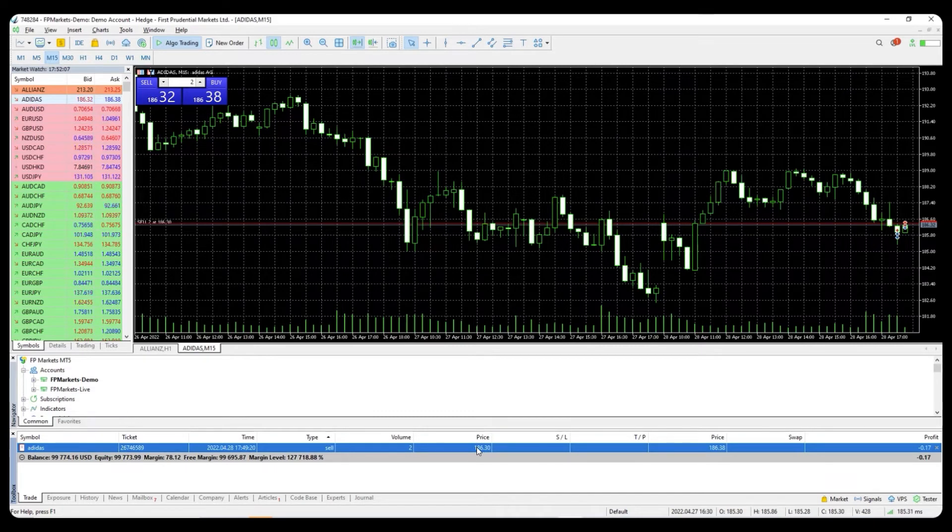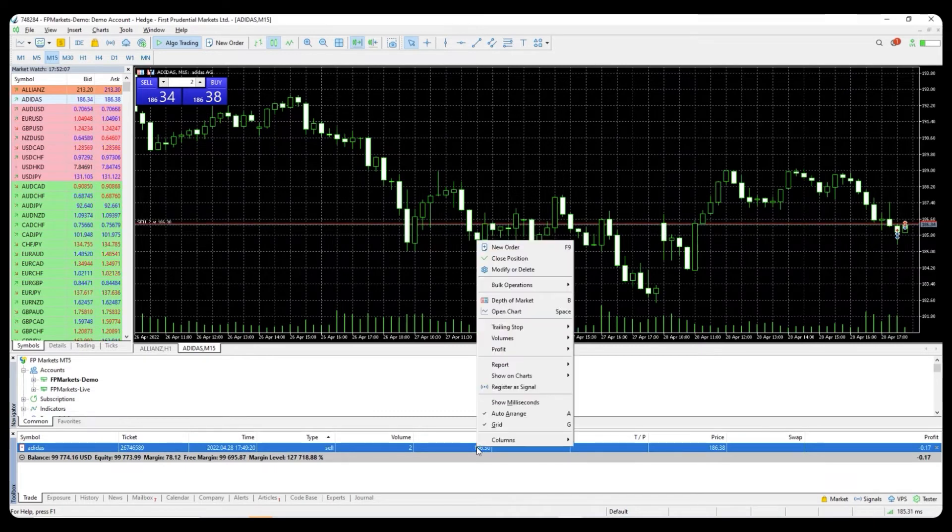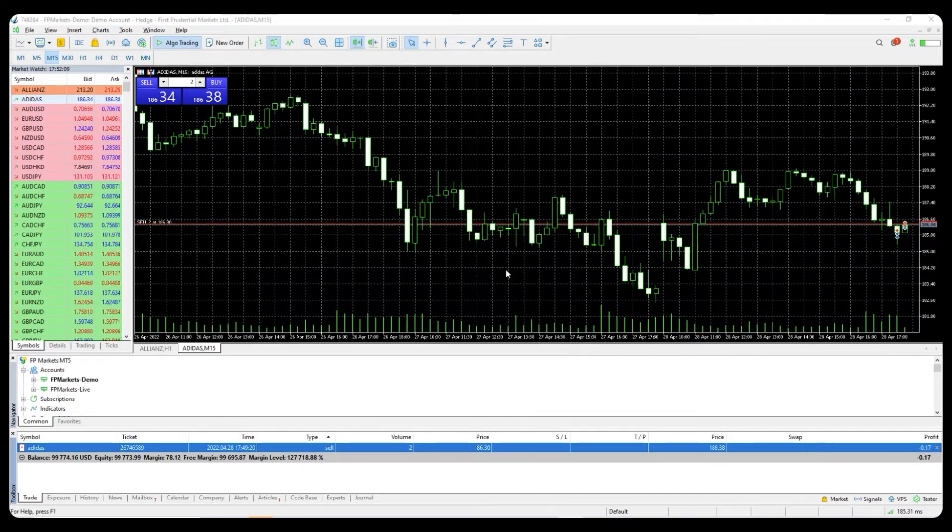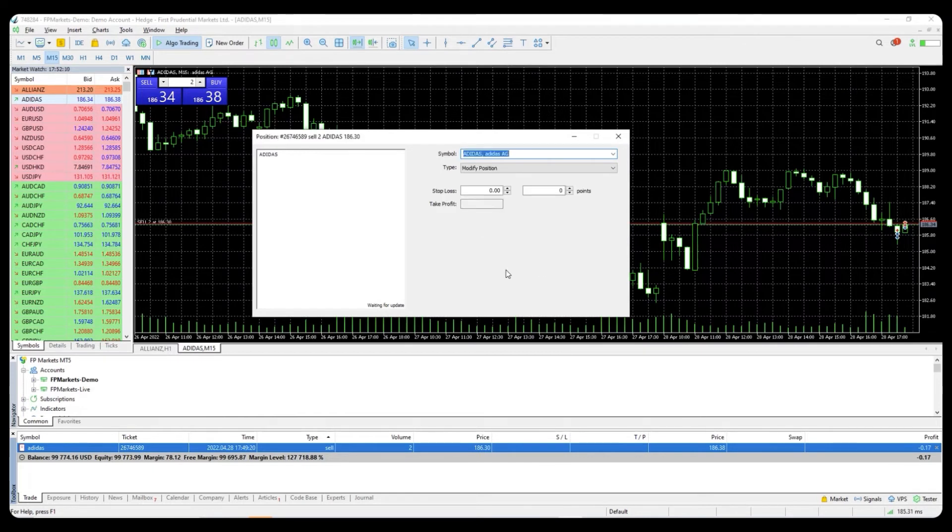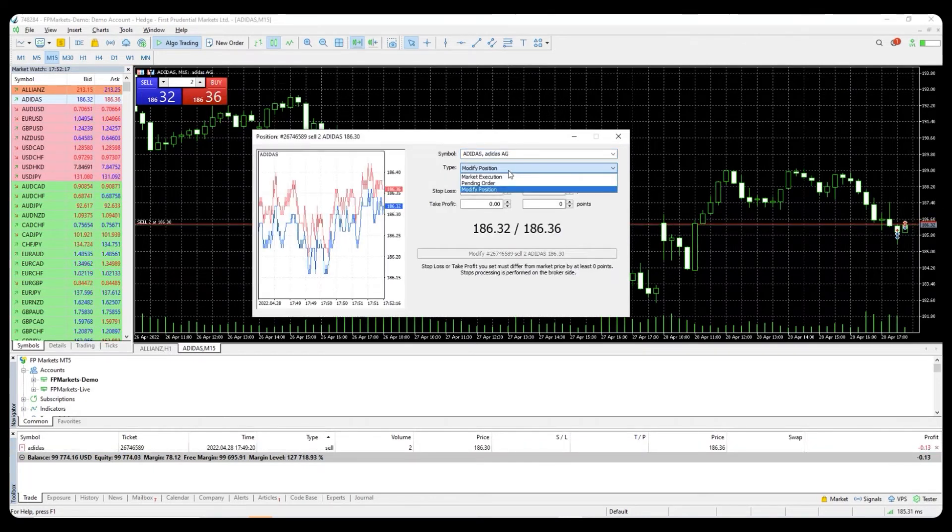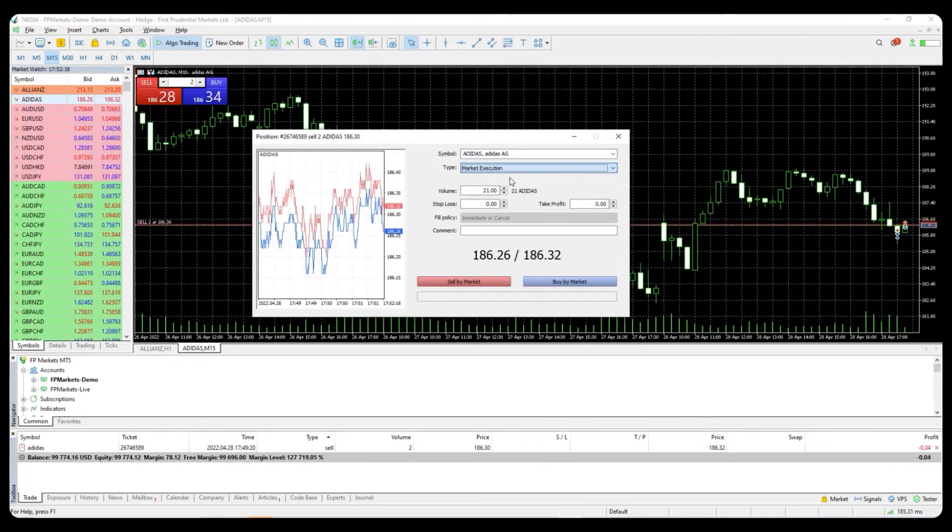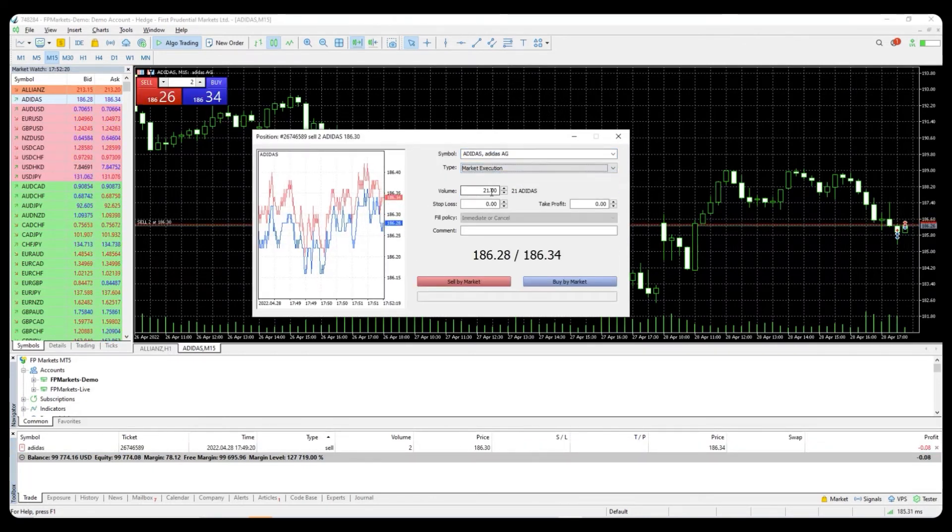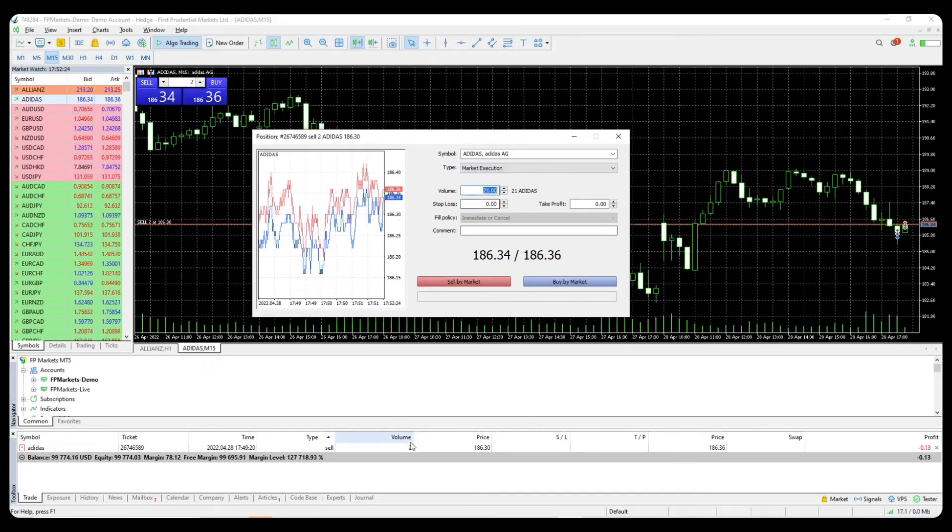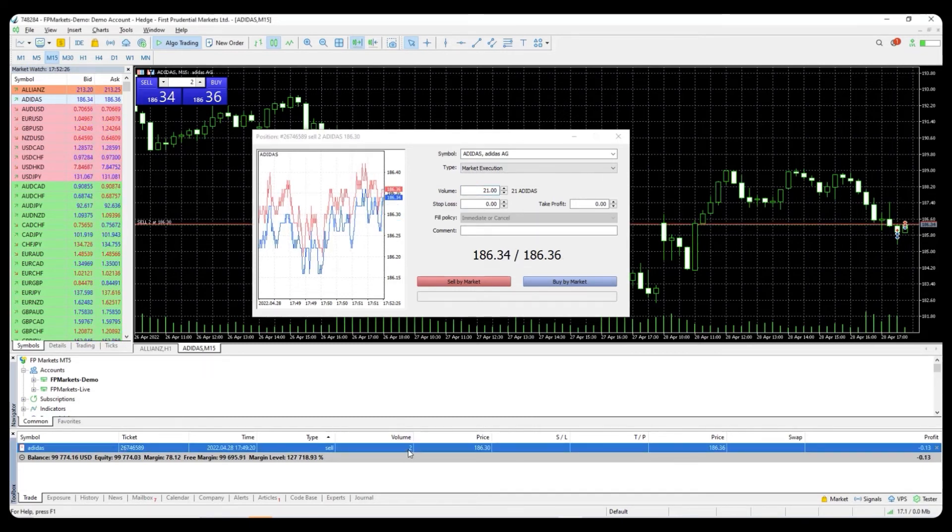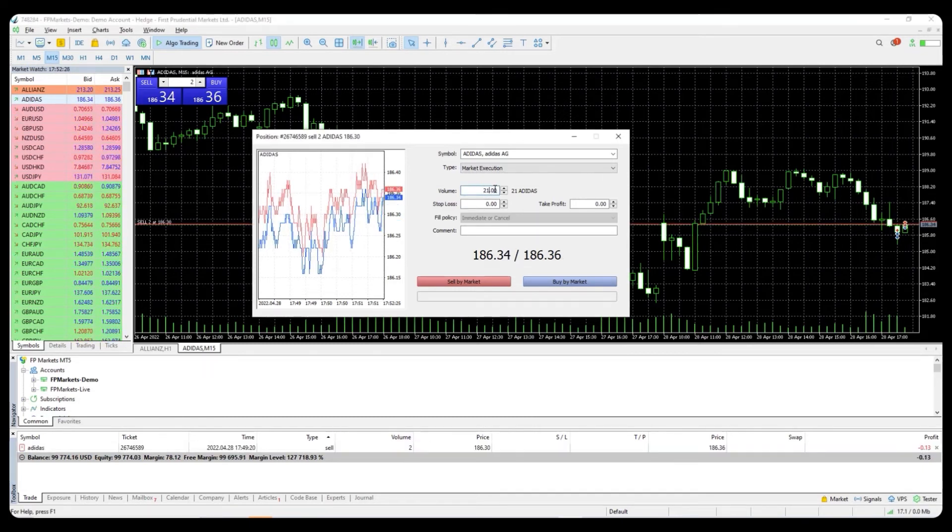This can be done by right-clicking on the active trade in the terminal, select modify or delete, and change the type to market execution. You can then insert the desired volume in the volume selection and click close. You have partly closed your trade.